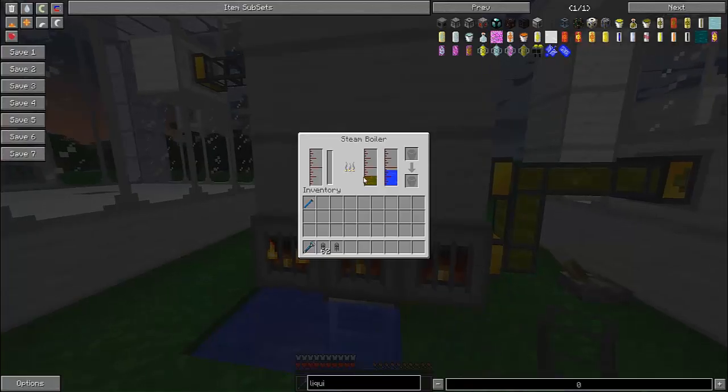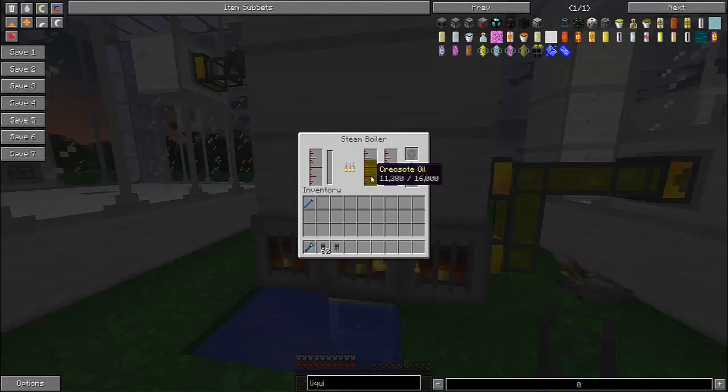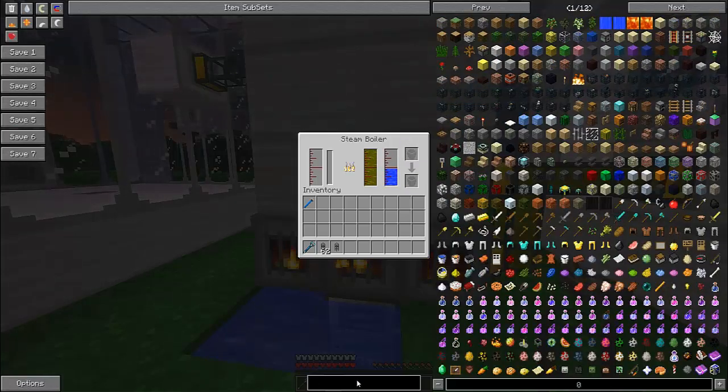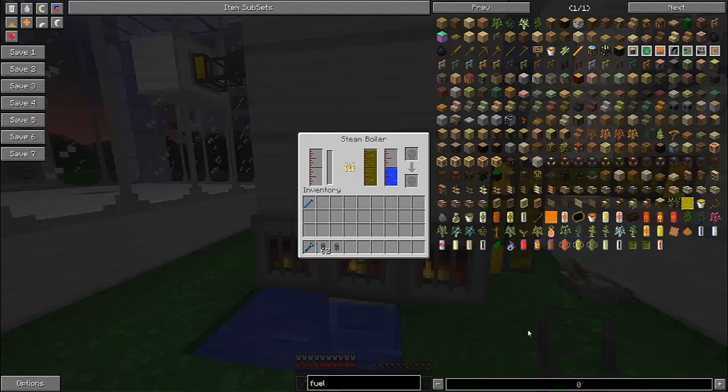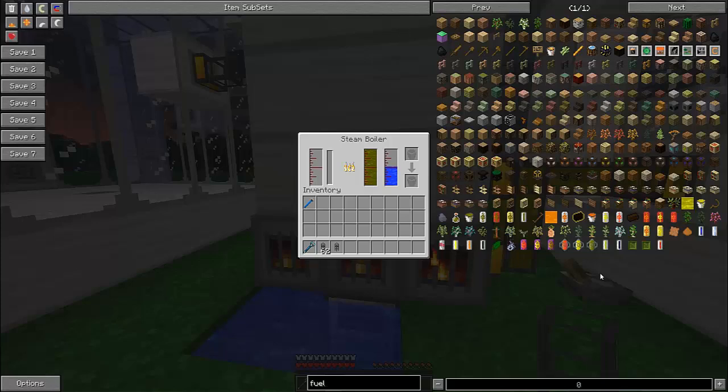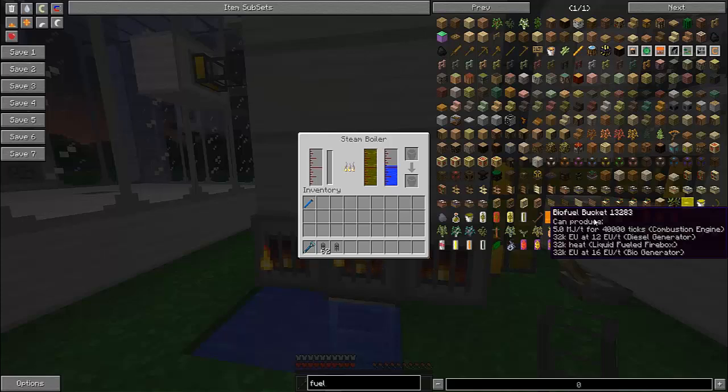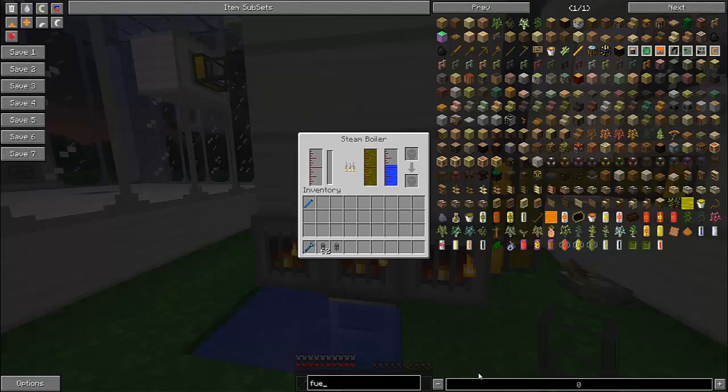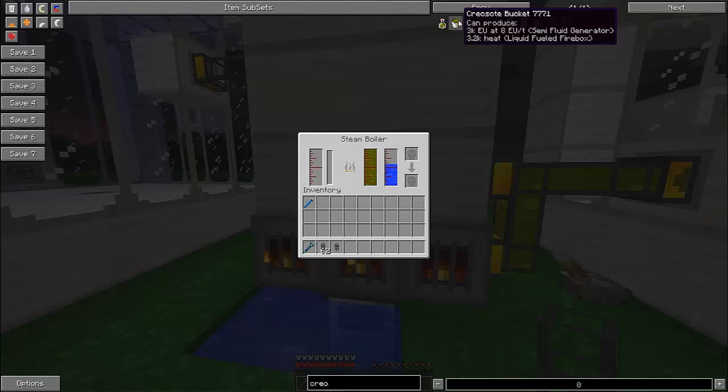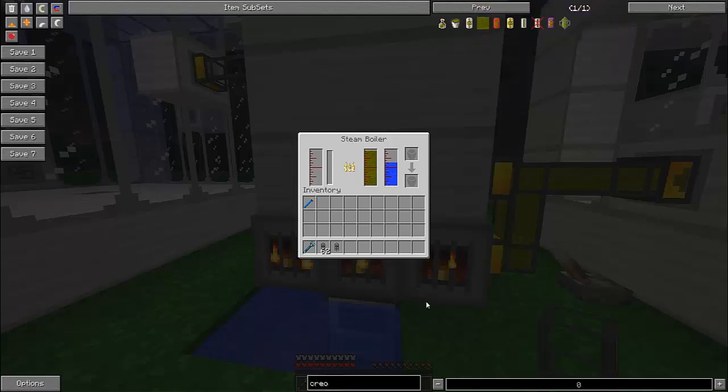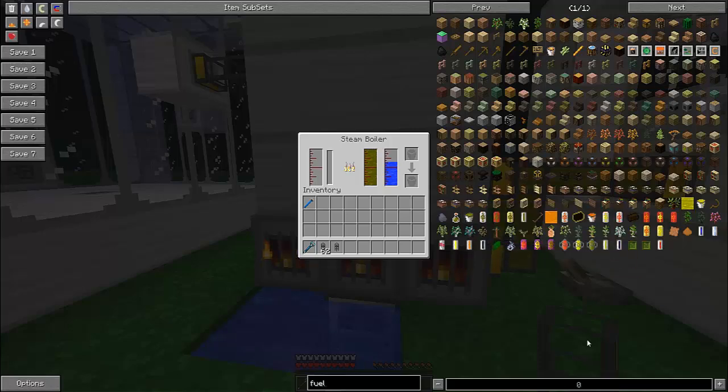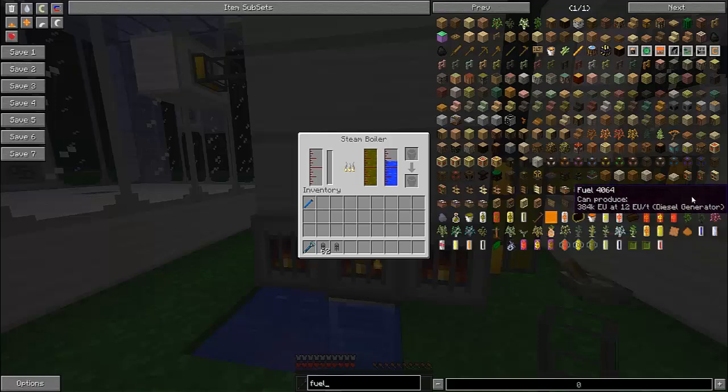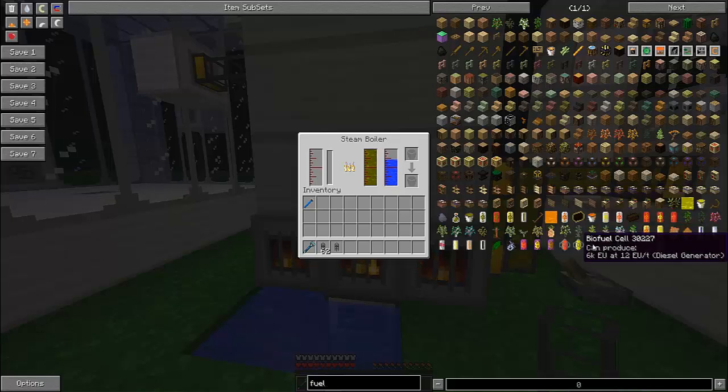All that there and look at it, it just burns through it. If you're playing on Feed the Beast so I would recommend using either fuel or biofuel. So here's biofuel, it is 32k heat in a liquid fueled firebox. Wow. Creosote oil is 3.2k heat, so biofuel is 10 times better. And let's see fuel.